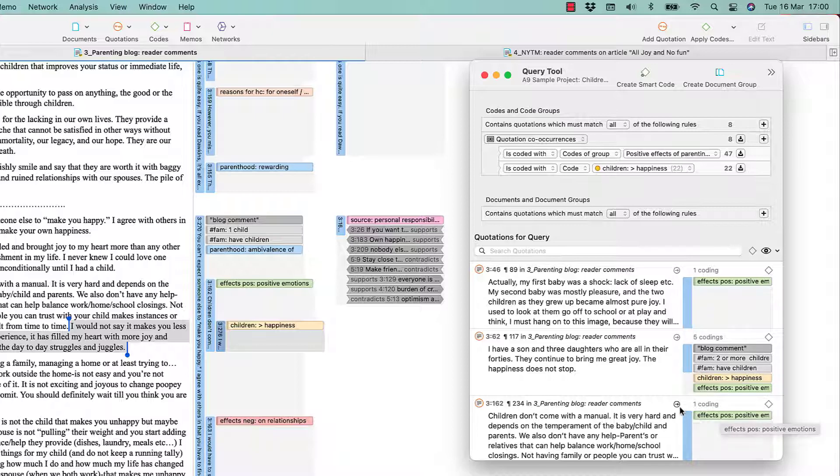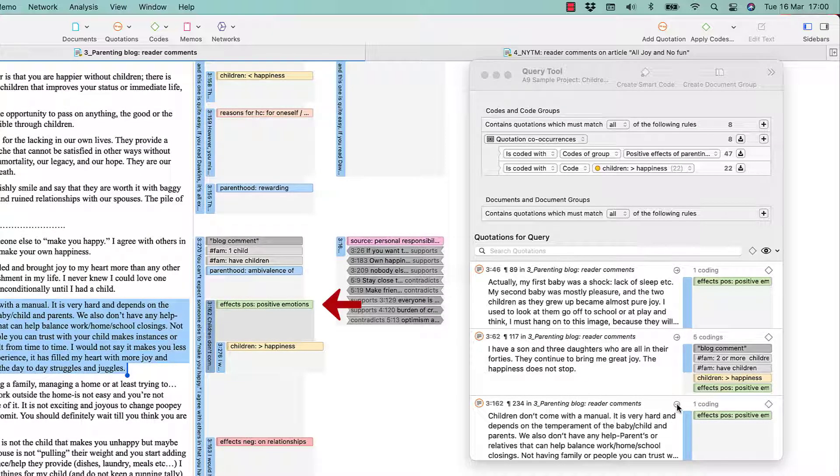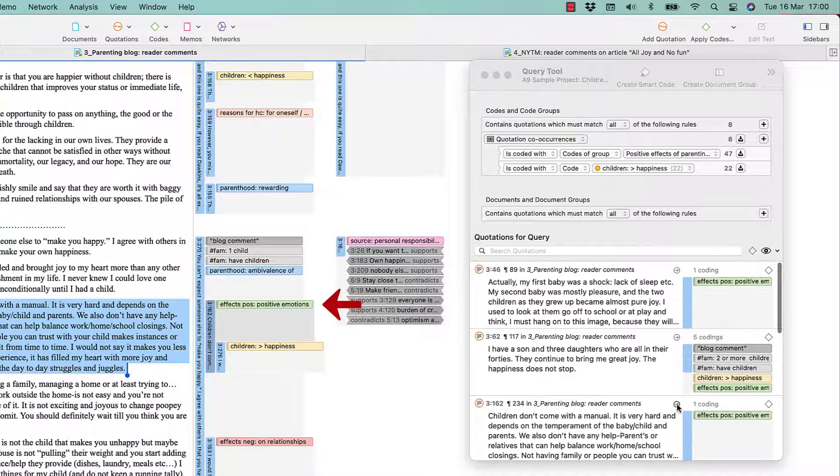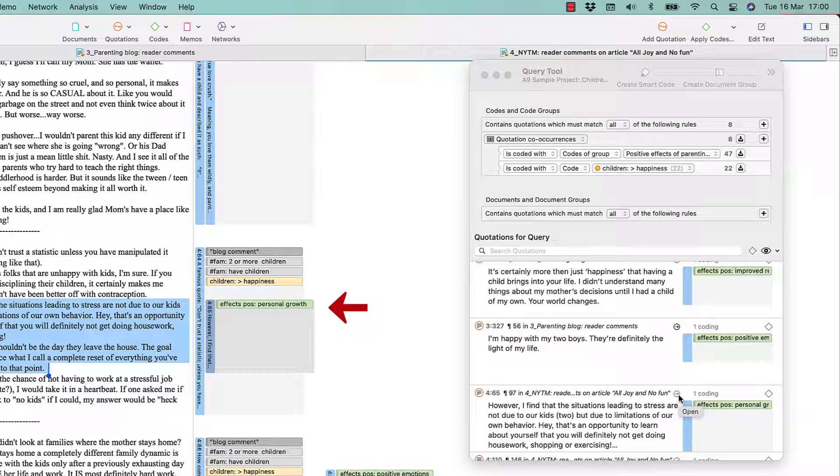Let's review those in context again. Here the code encloses the code CHILDREN INCREASE HAPPINESS. And here it is embedded in a larger quotation.